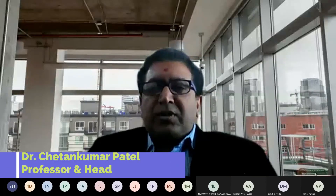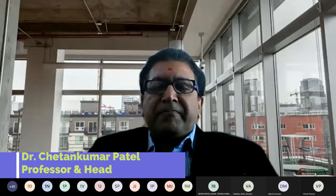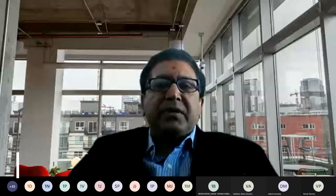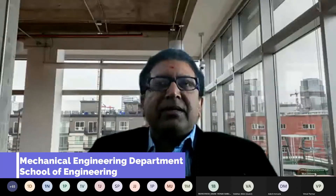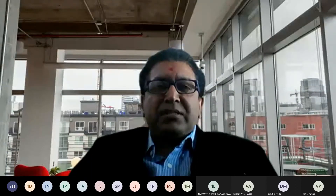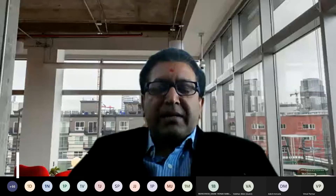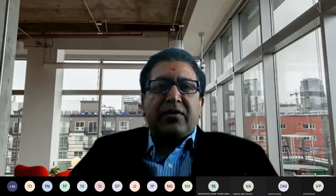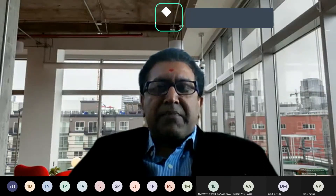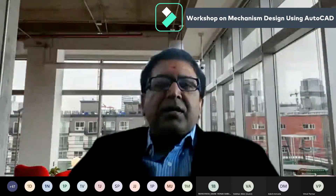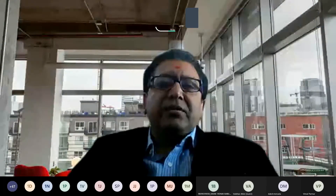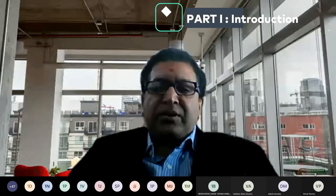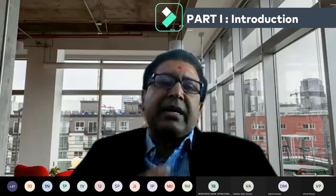Welcome all students, good morning from RK University. I am Dr. Jetan Kumar Patel, and today we will be starting the first day of this Mech Tech Week. Today I will be taking a session on mechanism design using AutoCAD.